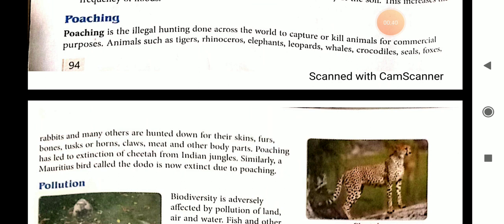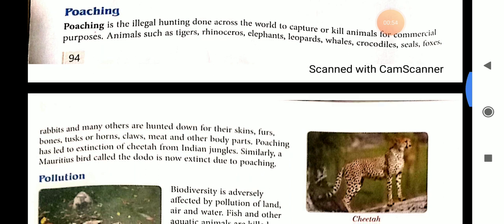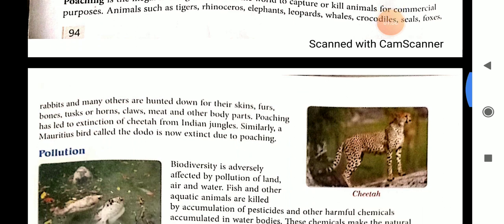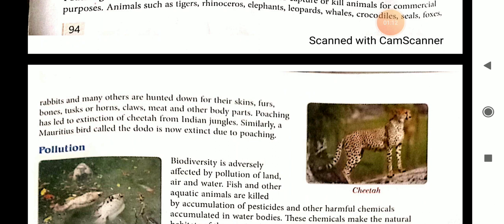Many animals are killed for their body parts, and this is known as poaching. Animals such as tigers, rhinoceros, elephants, leopards, whales, crocodiles, seals, foxes, rabbits, and many others are hunted down for their skins, bones, tusks or horns, claws, meat, and other body parts. This has led to the extinction of the cheetah from Indian jungles.